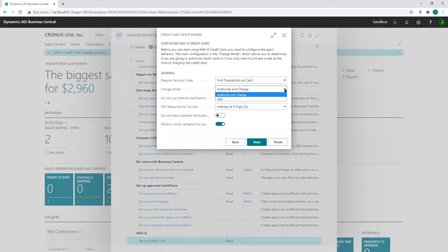You can also choose 'Sale.' If you have a long period between placing the order and shipping it, or if you ship and invoice right after the order is placed, you can select the sale option. This will not authorize a card at the time of order entry and will only charge the card when the order is invoiced. This could result in declined cards or insufficient funds at the time of shipping and invoicing, so keep that in mind.